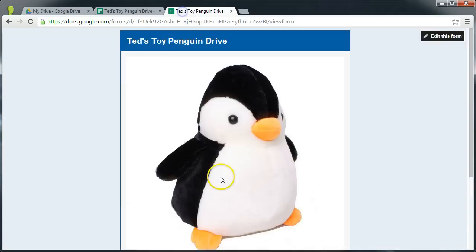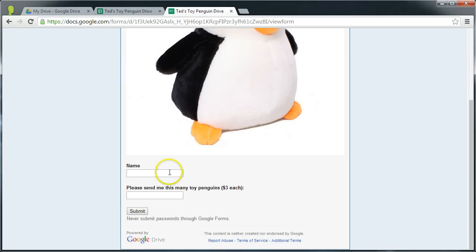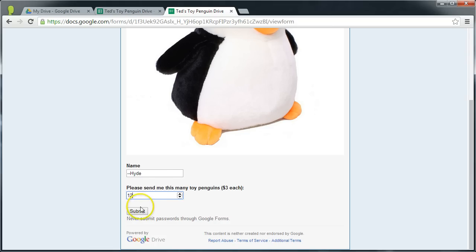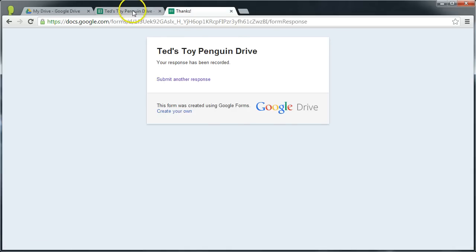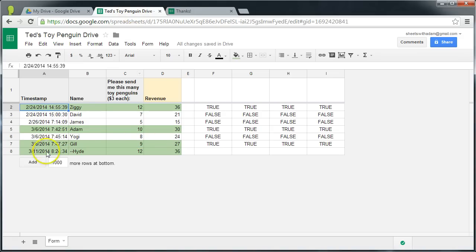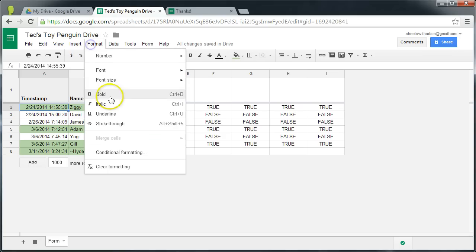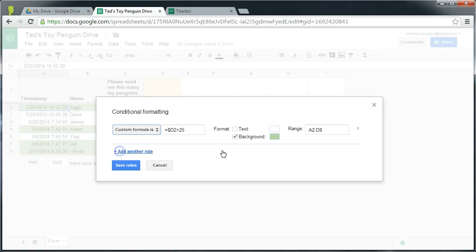Just to demonstrate, we go back to the form. Double unary hide audible. We have to make him order more than $25 so we can see it working, so we'll say he's ordered 12. Ted will be very appreciative. Submit. You can see he's been populated down here, the conditional formatting is working. If we go back to it, we can see that it's now being applied from A2 to D8.